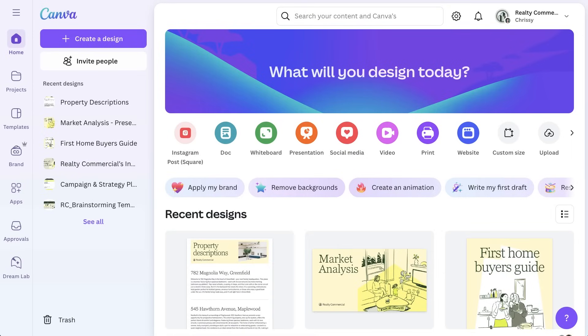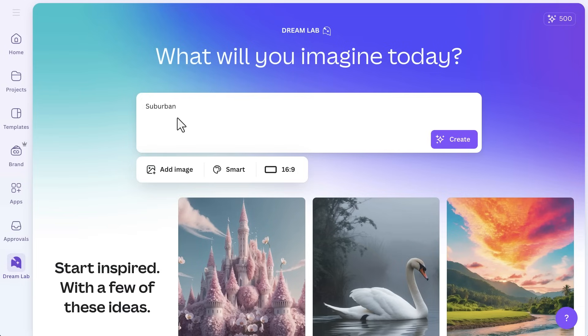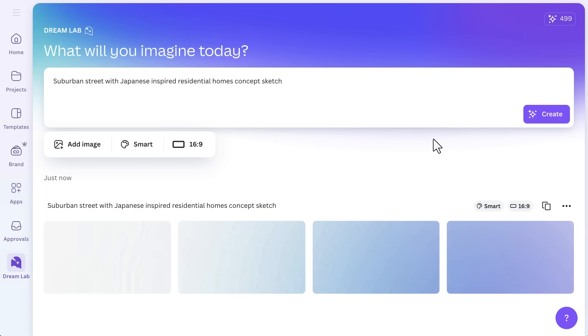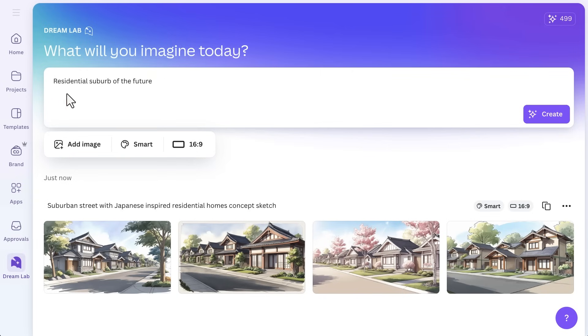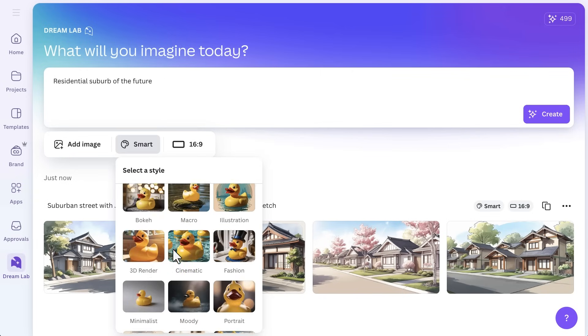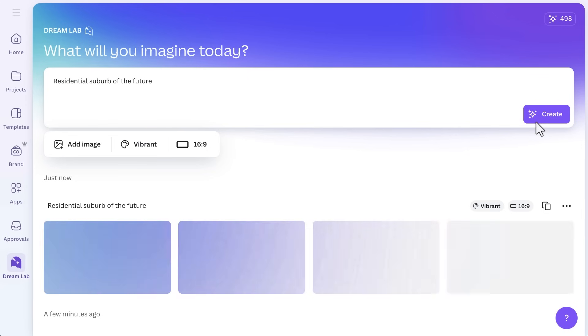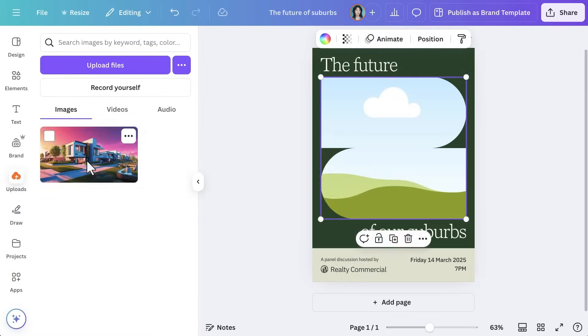Need a unique image but can't find the perfect one? DreamLab uses AI to bring your most imaginative visuals to life. To create AI-generated images, go to DreamLab and enter a short description — maybe you want an abstract background or a hyper-realistic skyline. DreamLab uses AI to quickly generate unique images. If your design calls for something truly one of a kind, like a futuristic city view for a Realty Commercial concept piece, this can save you hours searching through stock libraries.